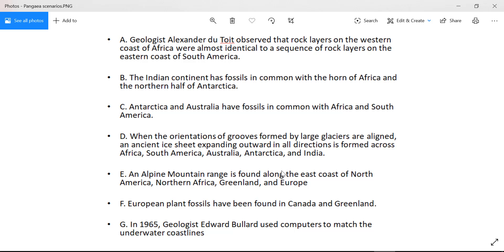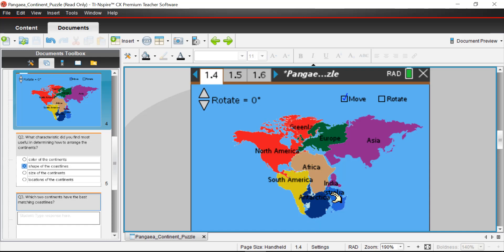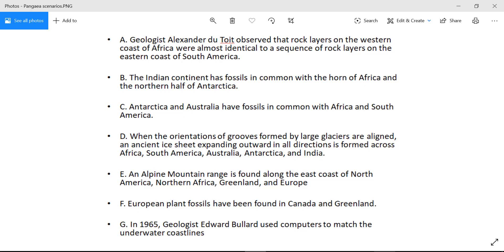Scenario D: when the orientations of grooves formed by large glaciers are aligned, an ancient ice sheet expanding outward in all directions is formed across Africa, South America, Australia, Antarctica, and India. If the glacial grooves all line up across these five bodies of land, there must be a connection between all five. So we need contact between Africa, South America, Antarctica, Australia, and India — I don't know if this is exactly the right orientation, but the evidence suggests there definitely is some contact.